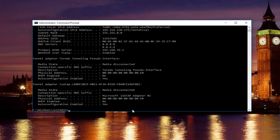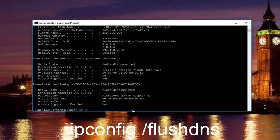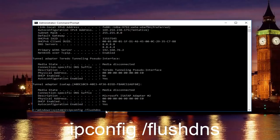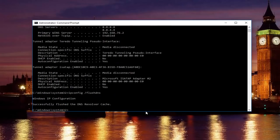Once you're done doing that, you want to type in ipconfig /flushdns. Flush DNS should be one word. Keep that in mind and there should be no space in between the forward slash and the flush DNS, just the space in between the ipconfig and the forward slash. So then just hit enter on your keyboard.